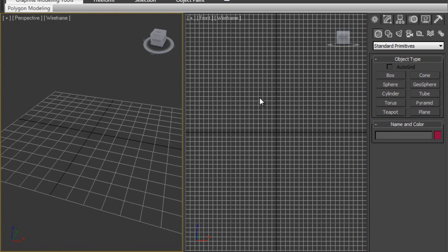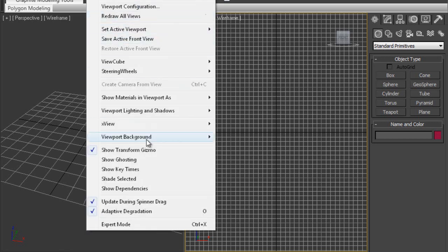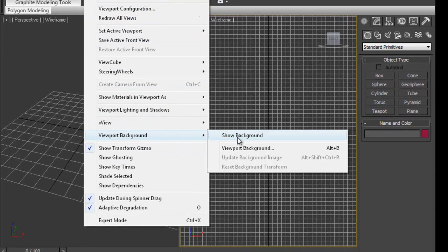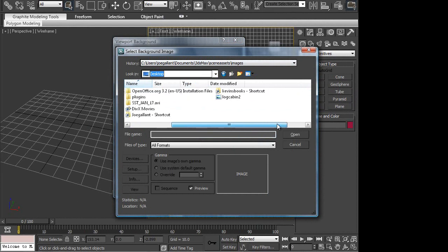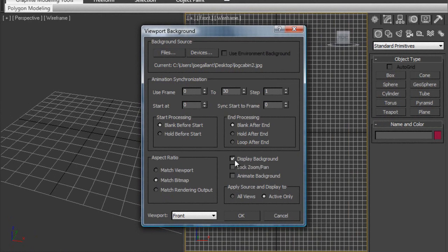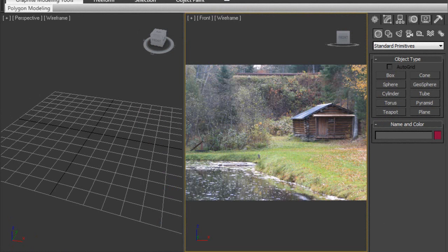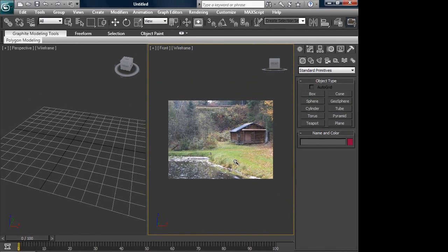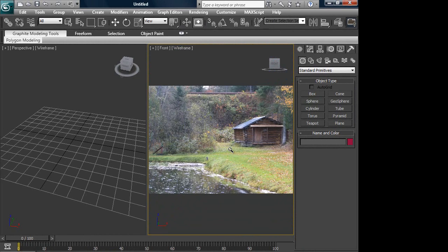The key to a camera match is that you need to set up your background here. One of the few times in my years of teaching 3D, I actually go into the Views menu and go to Viewport Background and add an image. What I'm going to do is add an image of a log cabin. The three steps are: match the bitmap to the viewport, make sure it's locked and zoomed, and display background is selected on. I'm going to hit G to turn off the grid — there's my cabin. Now, what's weird is that you can move in and out, which is why you have to lock the zoom, because when you're working with camera match, it's got to be particularly set up.